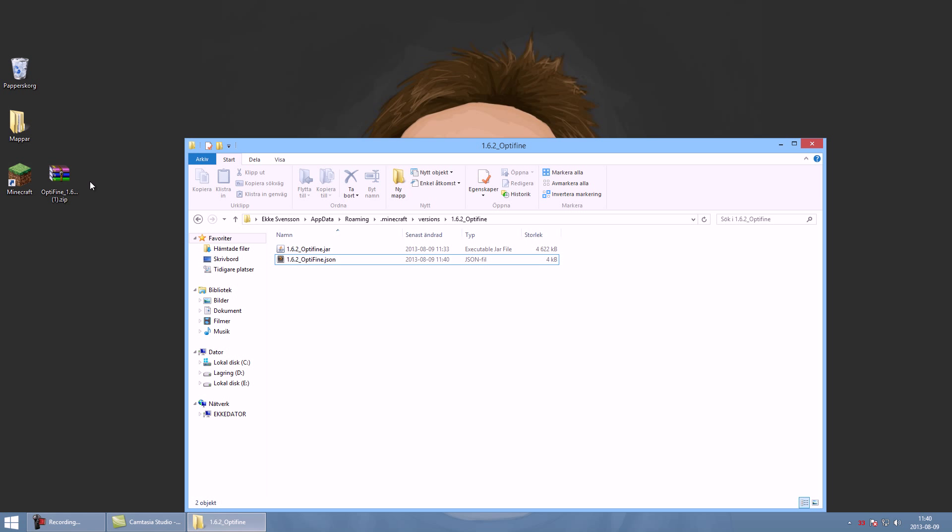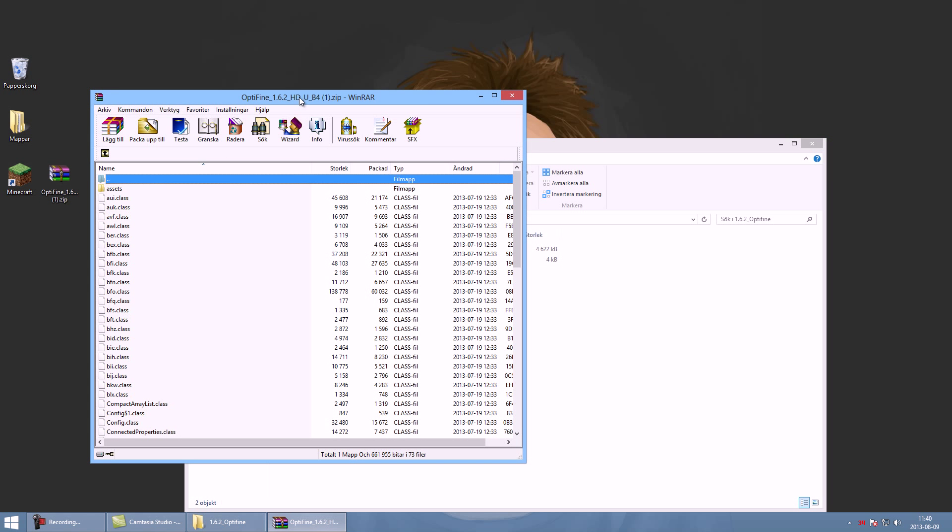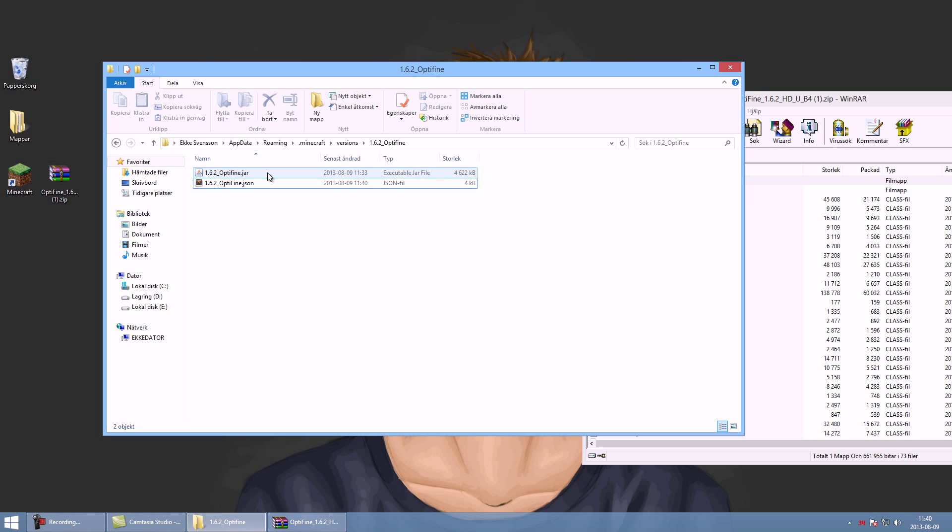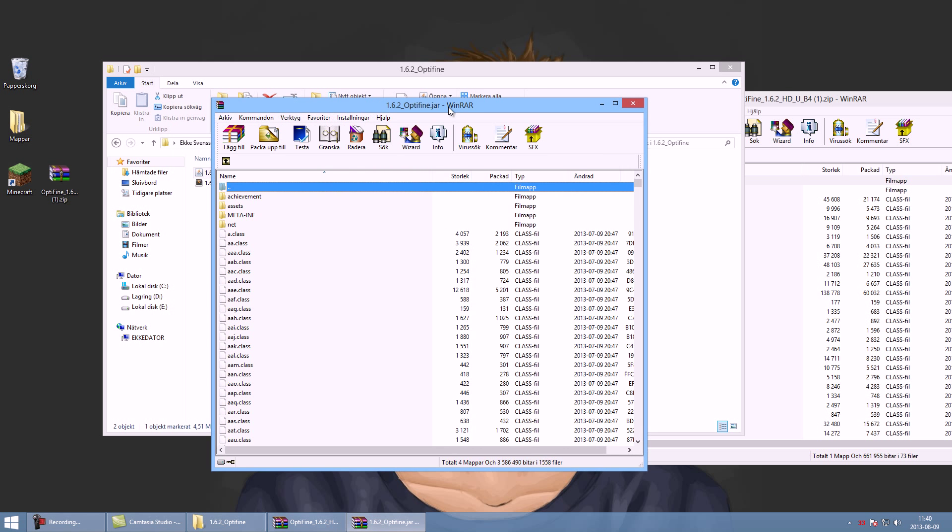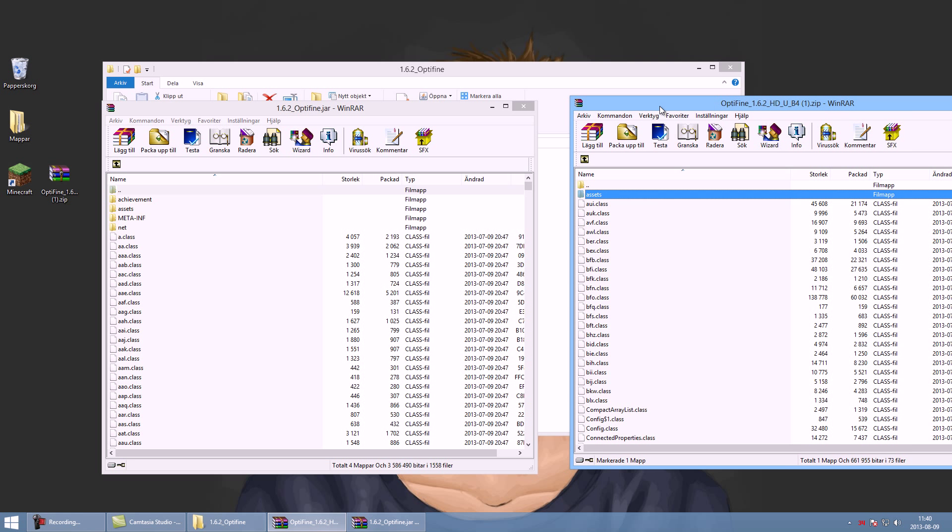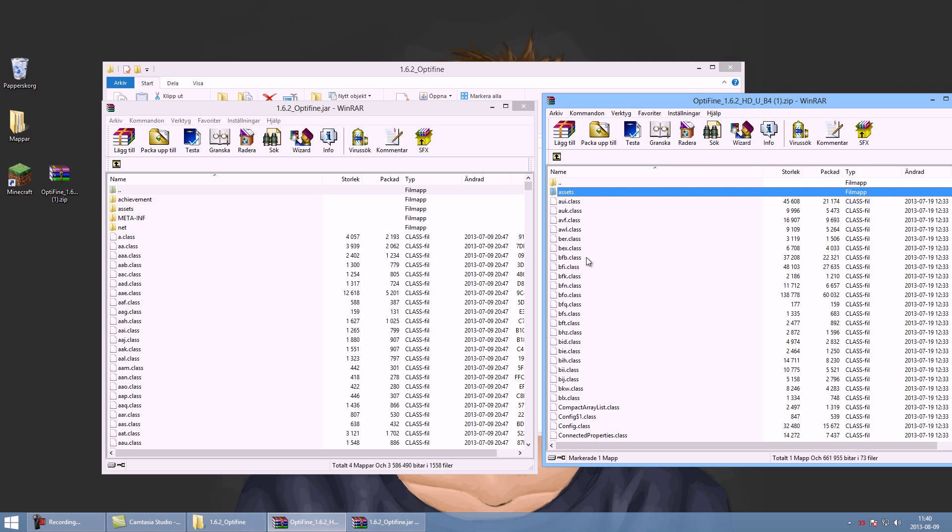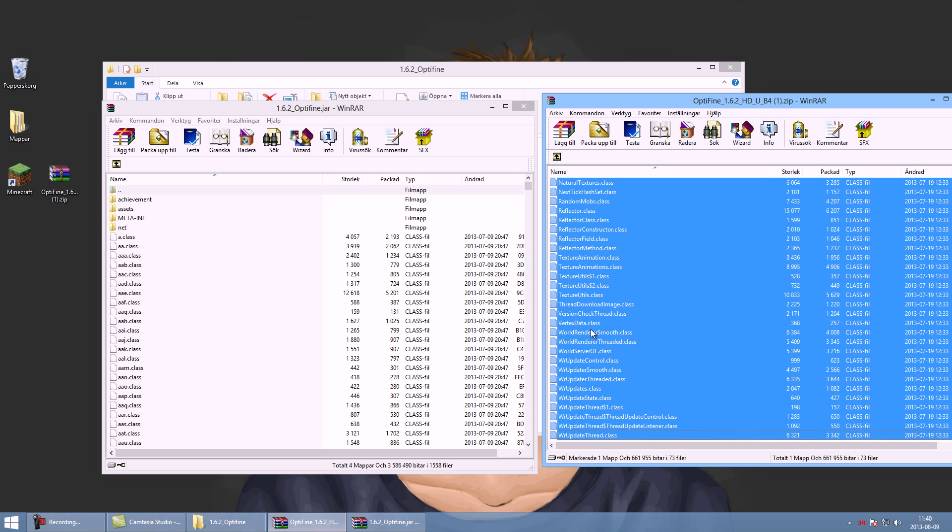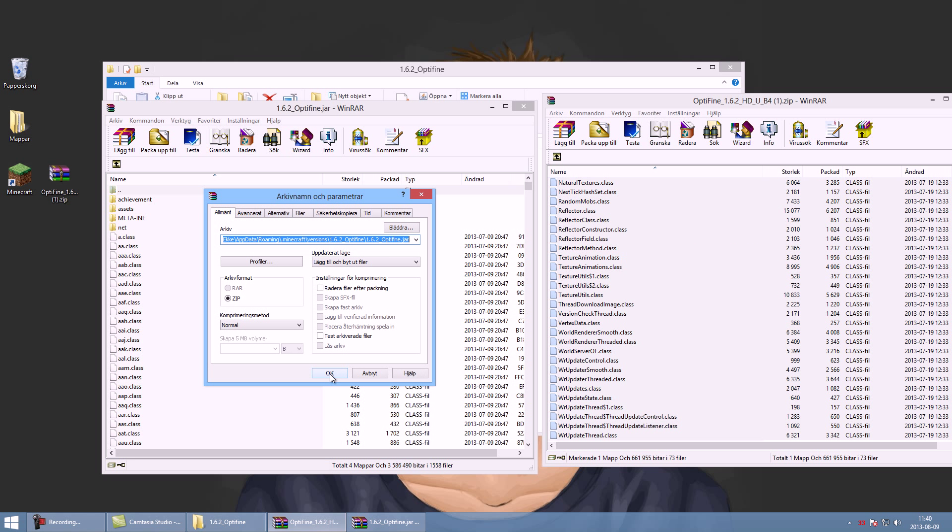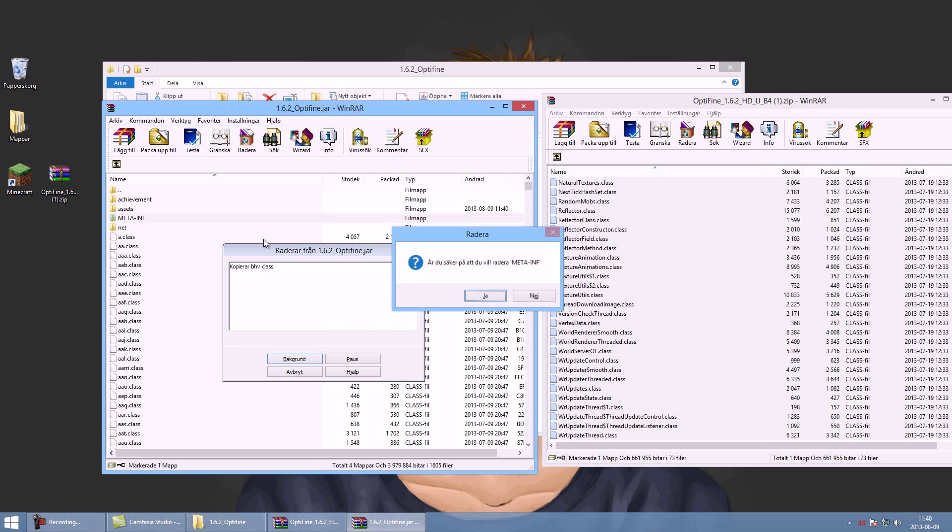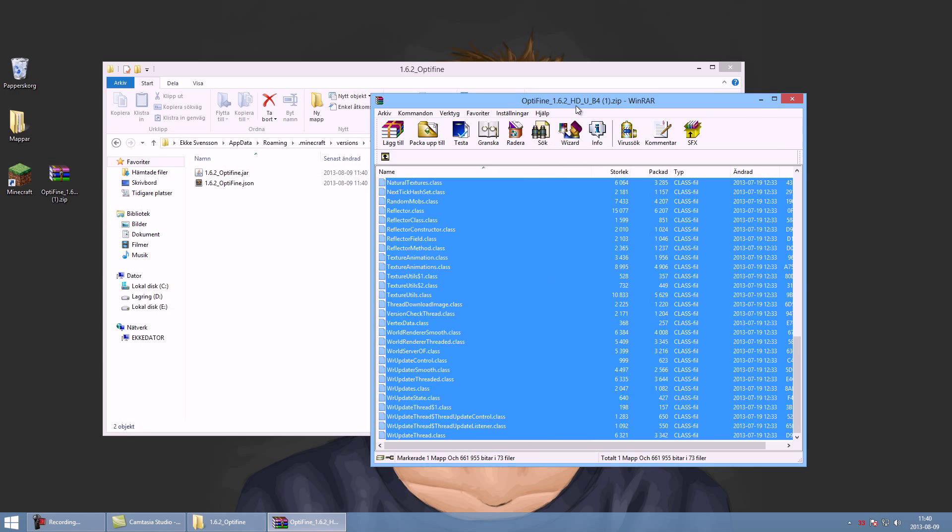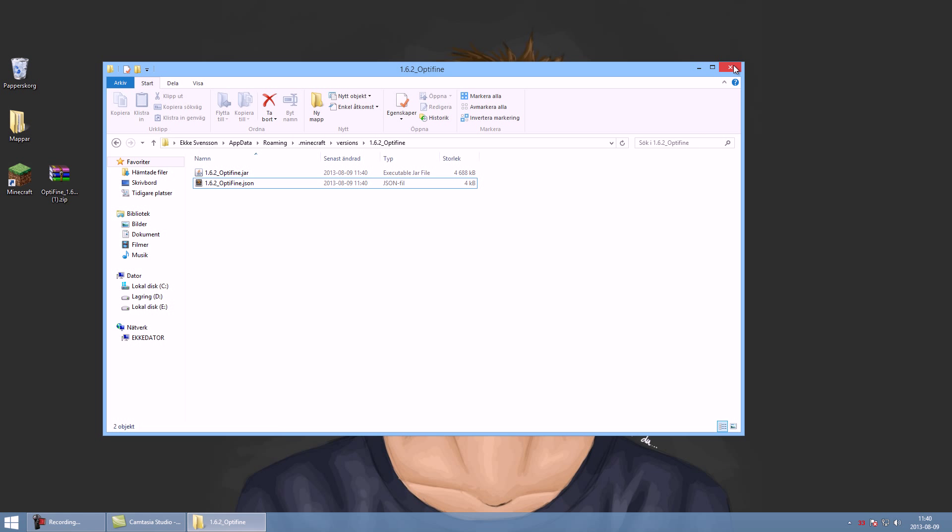Let's open up the optifine.zip and let's also open up optifine.jar. If you have installed this before the manual way, you know what to do. Just gonna grab all the files and drag it into this, click OK, delete the META-INF folder. There we go.